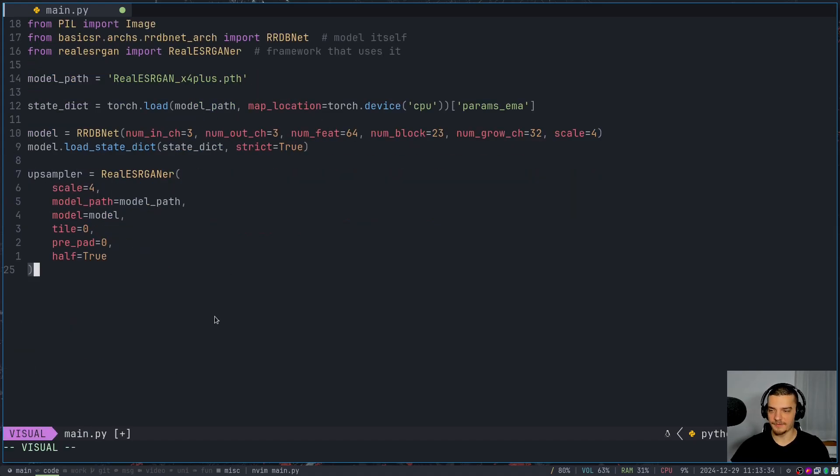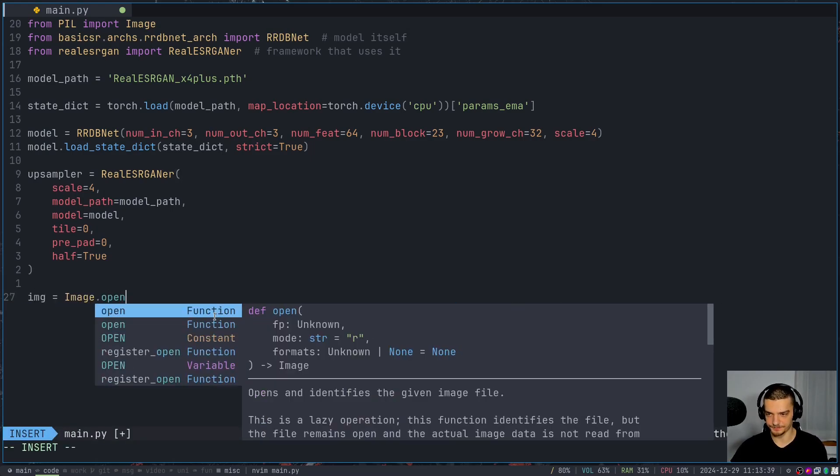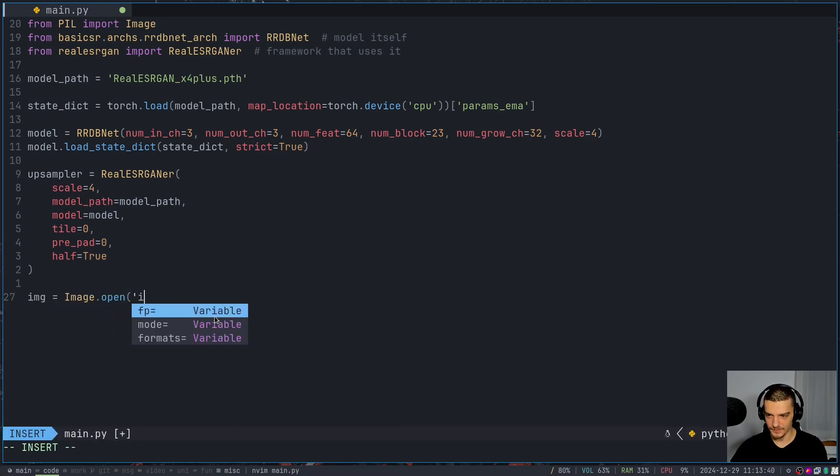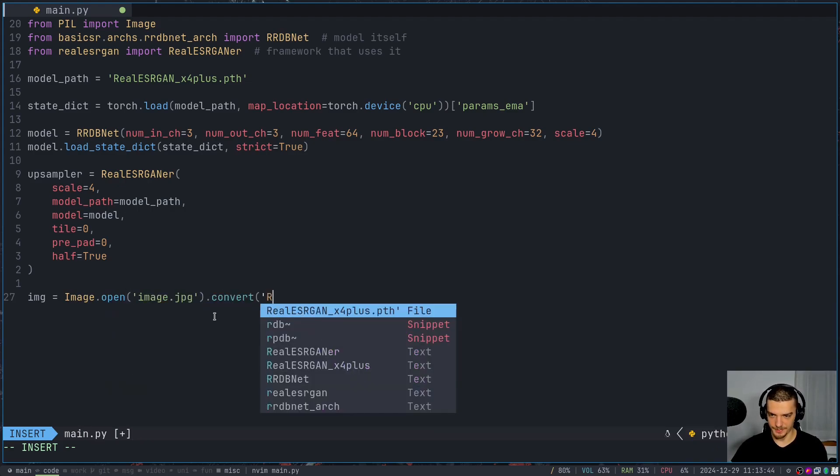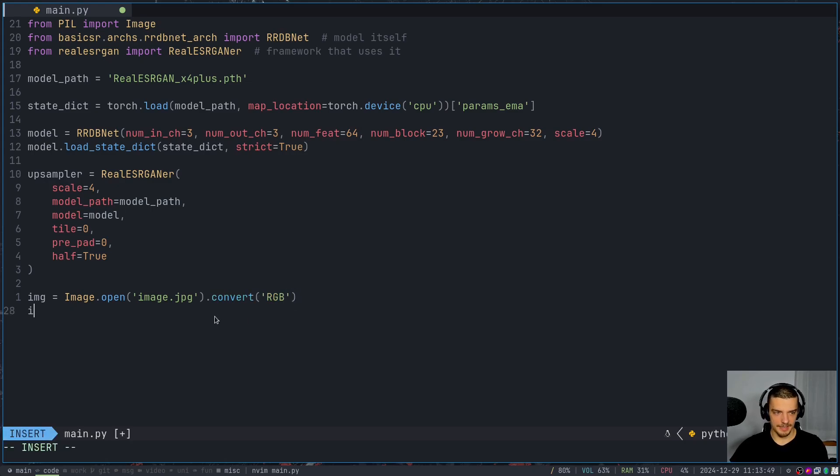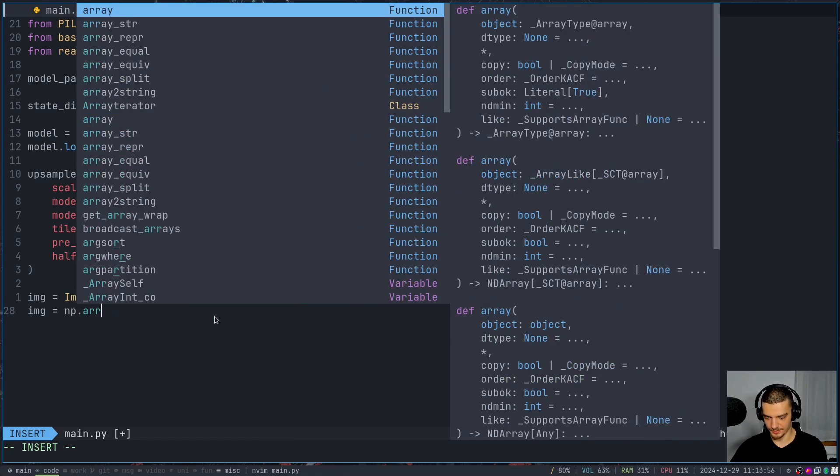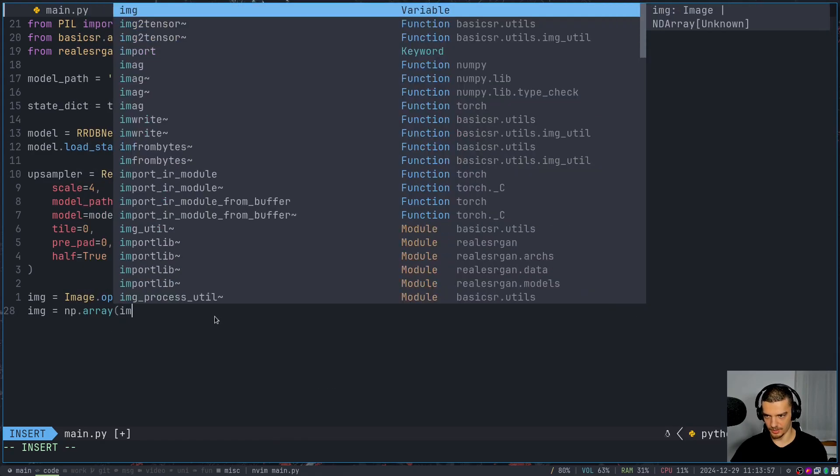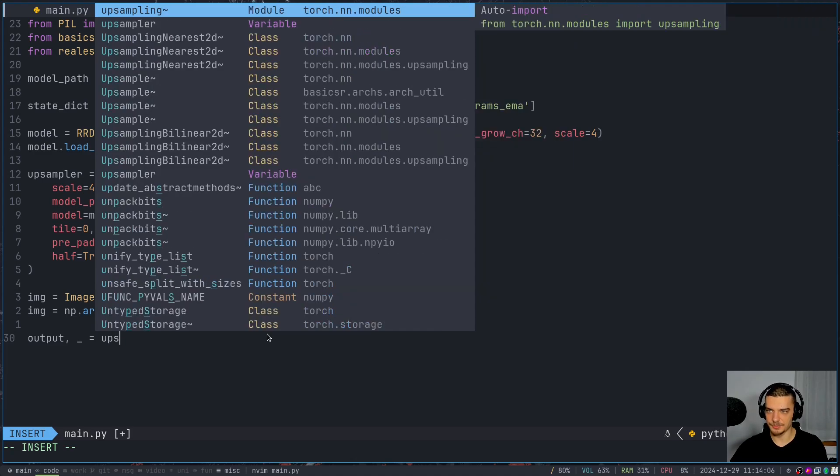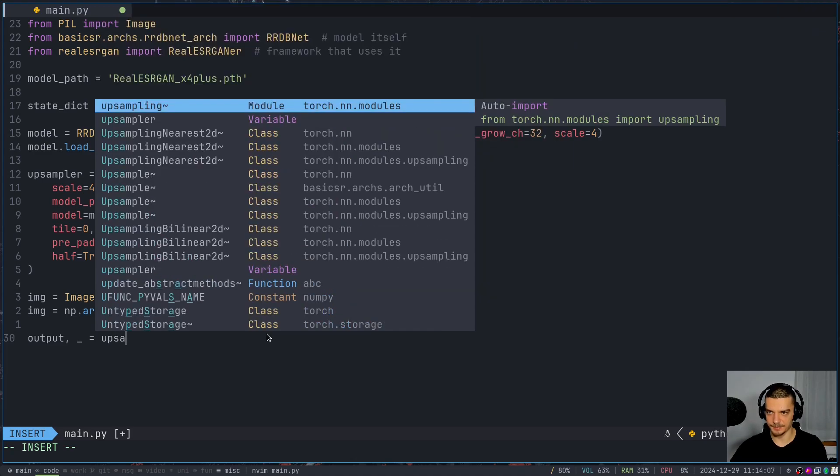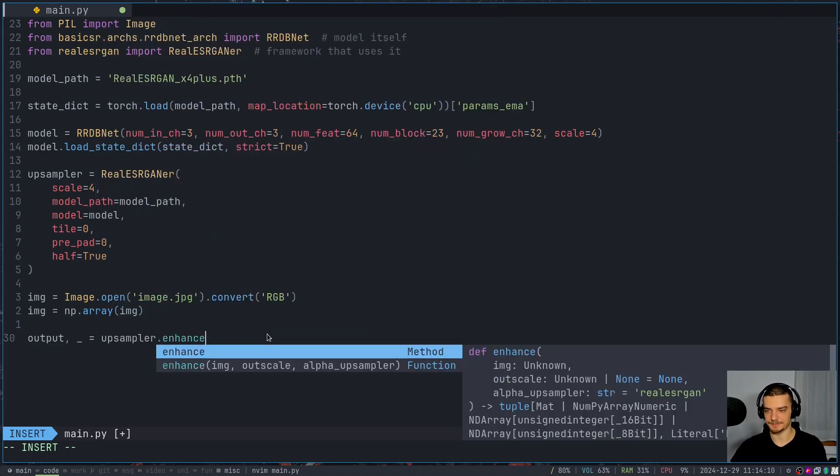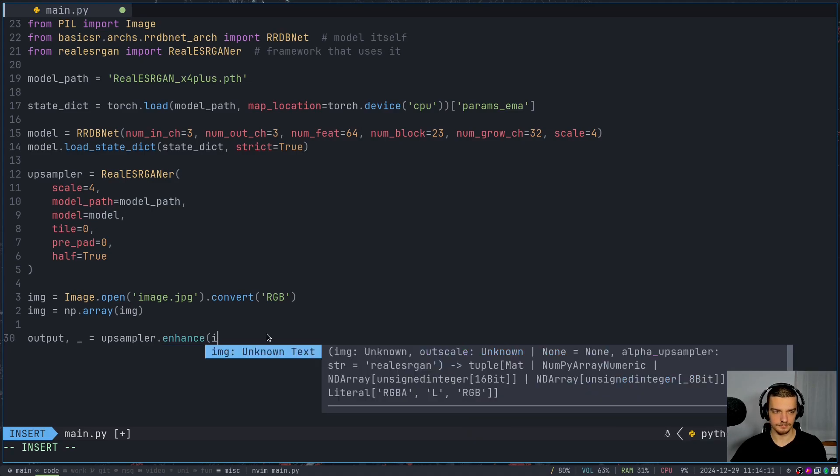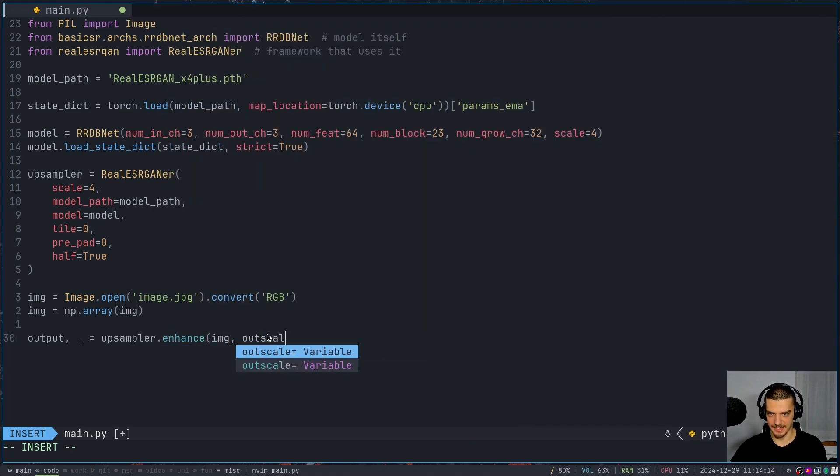And now all we have to do is load the image by saying image is equal to image open image JPEG. In our case, we convert this to RGB, red, green, blue. And then we turn this into a NumPy array by saying that it's going to be NP array of image. And then we say the output is going to be we're going to have an empty placeholder here for the return value, the output is going to be upsampler dot enhance the image. And we're going to say outscale one more time is equal to four.